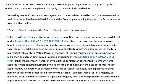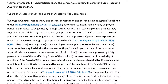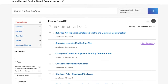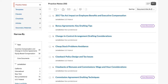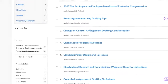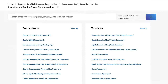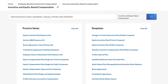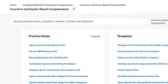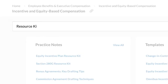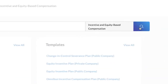We arrived at this form plan by linking to it from a practice note. But you could also find it and other equity plan related content by navigating to Equity-Based Compensation under Task and choosing the applicable content type. To save you time, we've created the Equity Incentive Plan Resource Kit, easily found with a search.